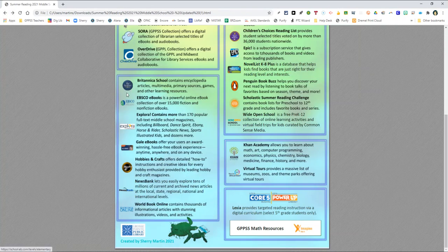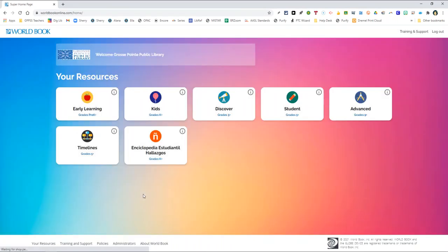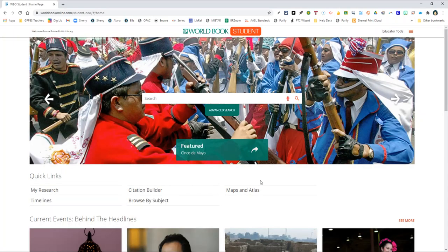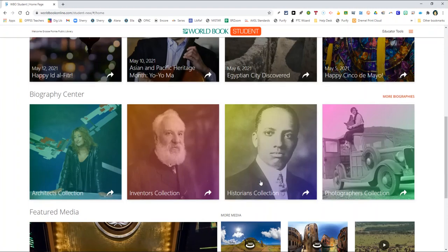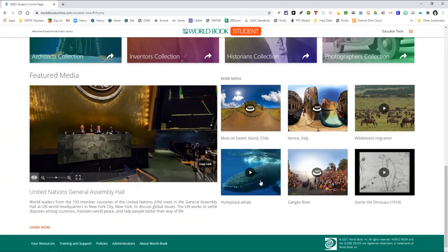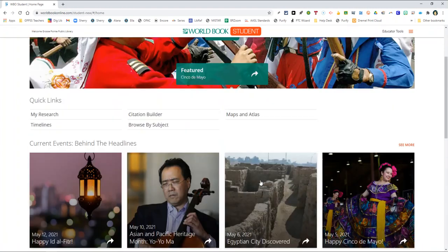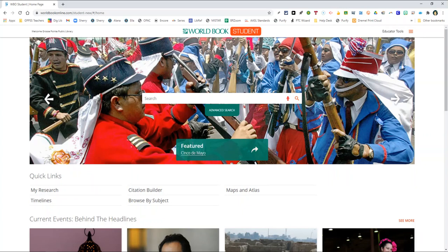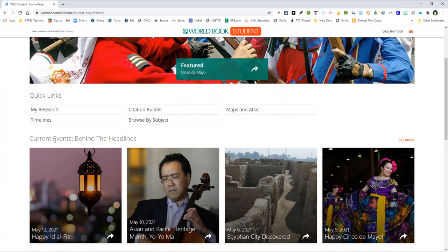Britannica School, Explora, and Worldbook offer informational articles on all kinds of topics, along with multimedia videos, games, and other fun activities. Here you would go to student. Again, another great resource. You can simply type in the term that you're looking for, the topic that you want information on or want to learn more about, or you can click any of the highlighted articles that they have listed below.